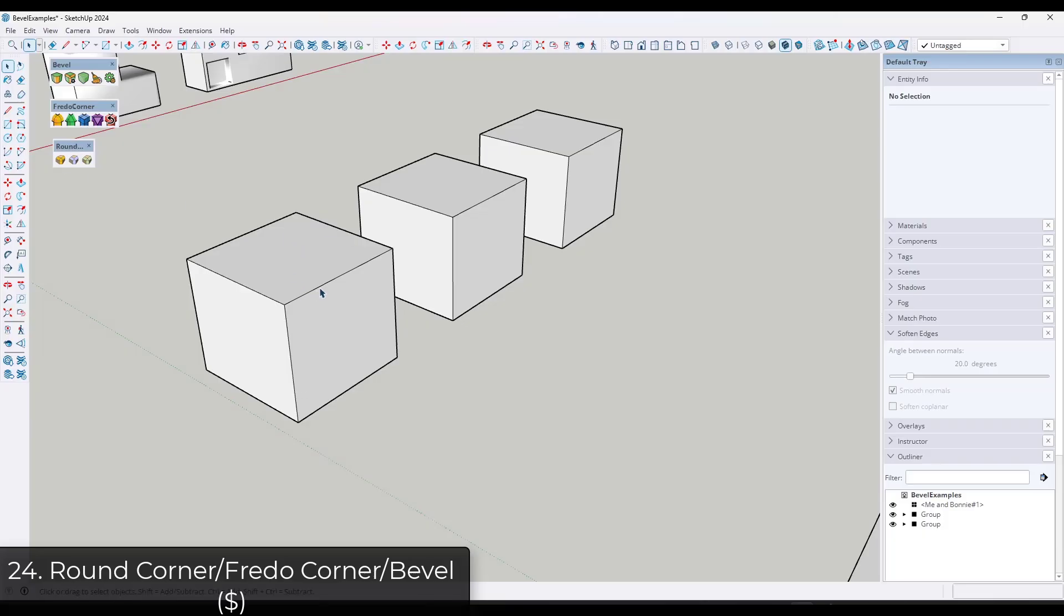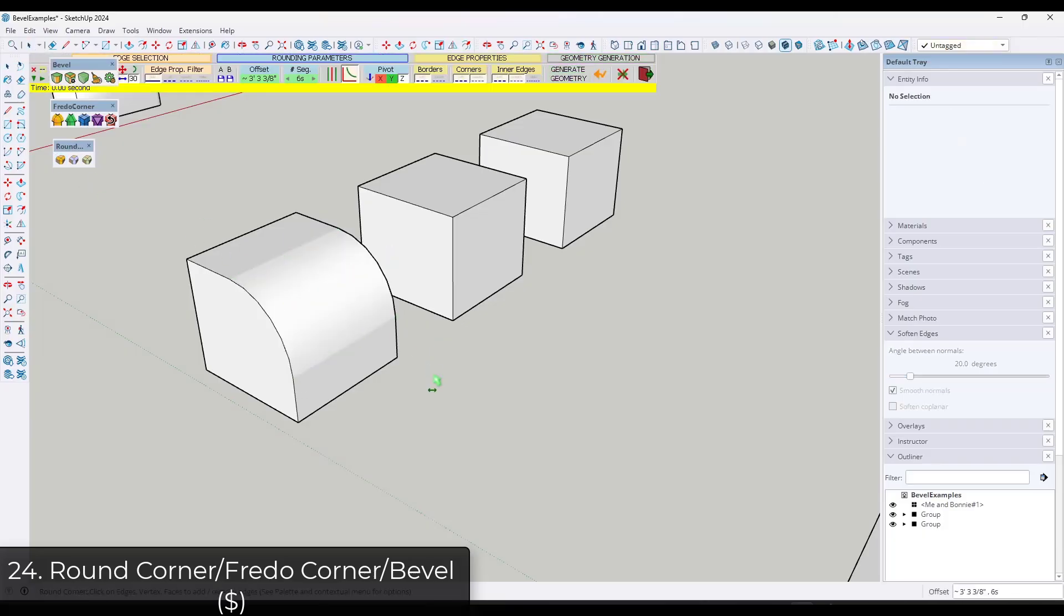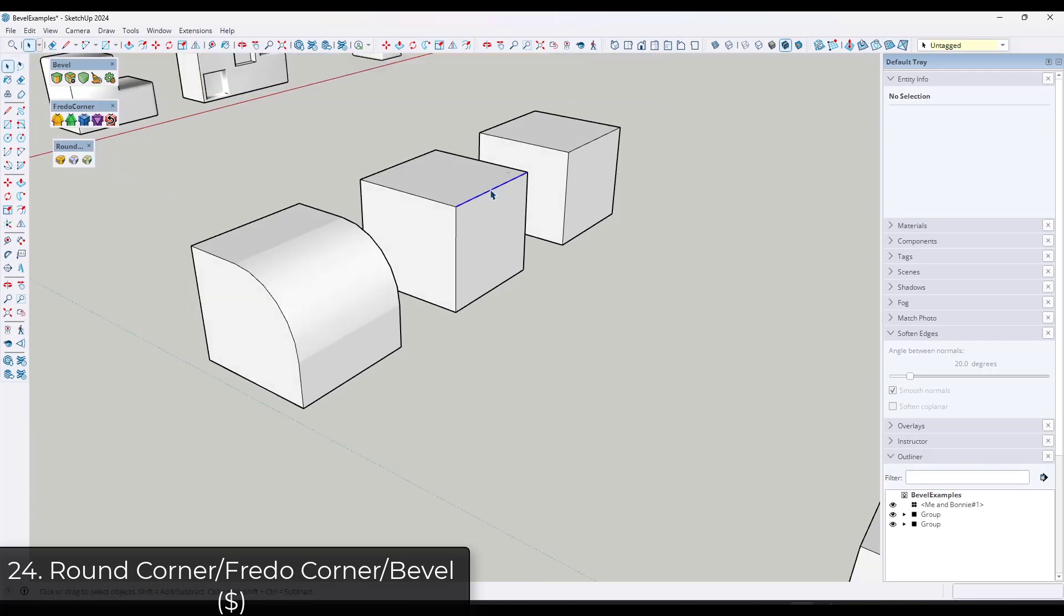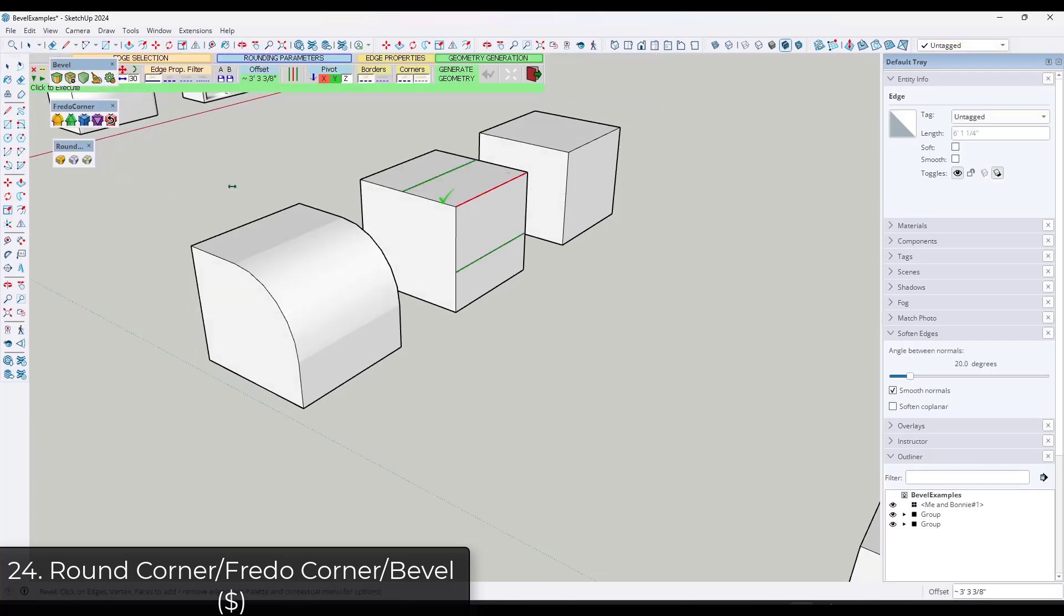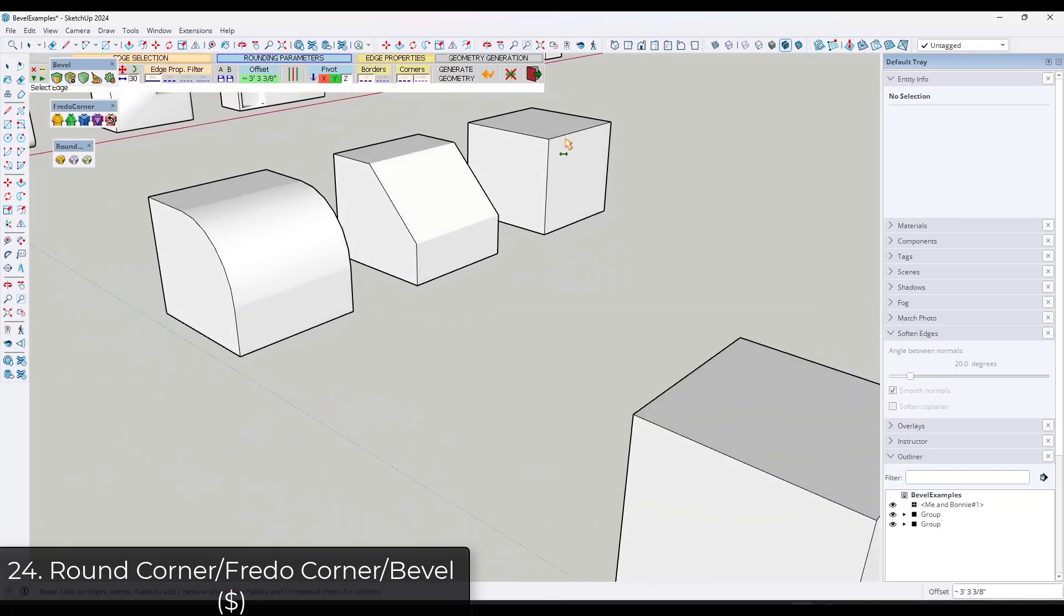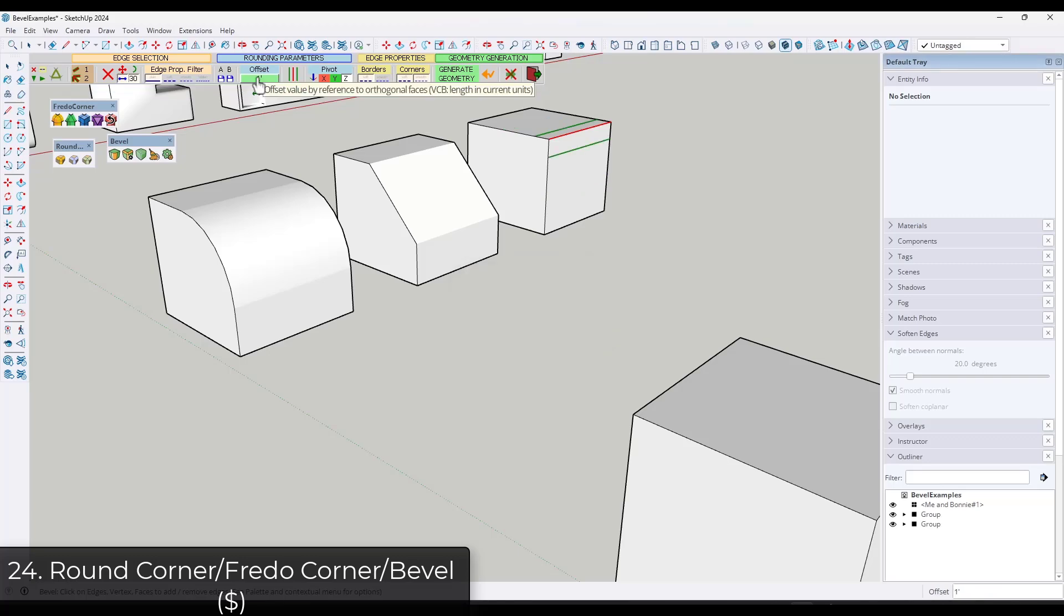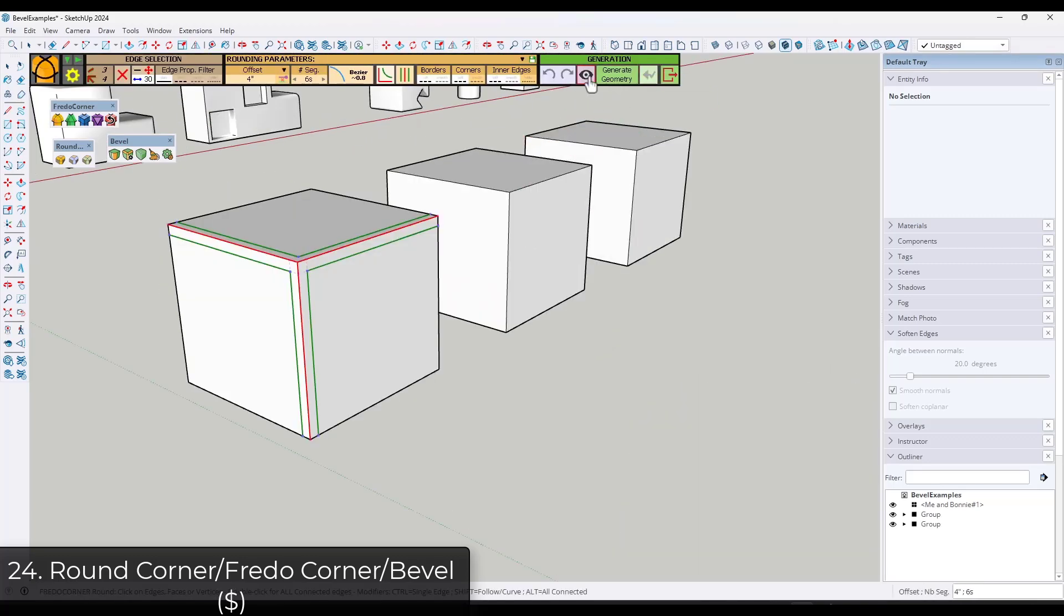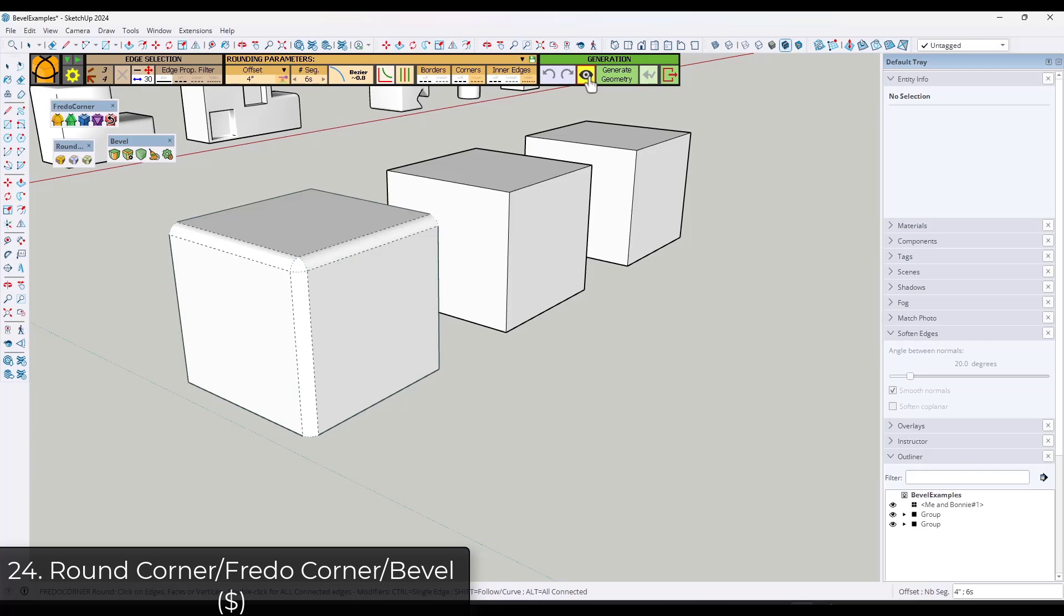There's currently no bevel tool inside of SketchUp. There's actually three options you can pick from depending on your situation for creating bevels. So first off, if you have the Fredo suite, Round Corner comes with Fredo suite and you can use that in order to round and bevel off different edges.